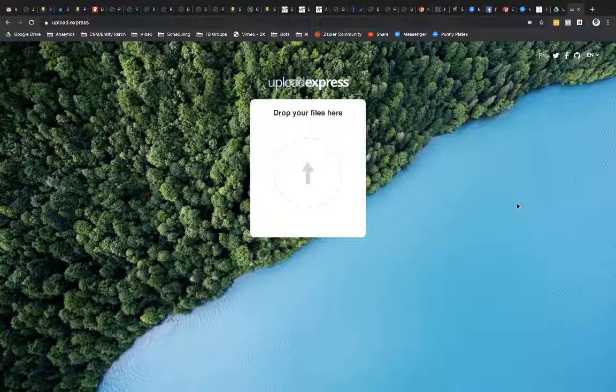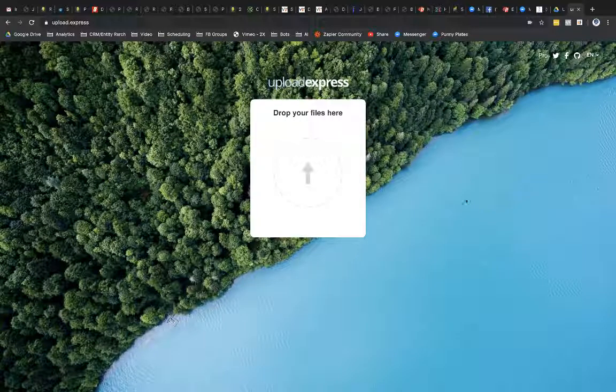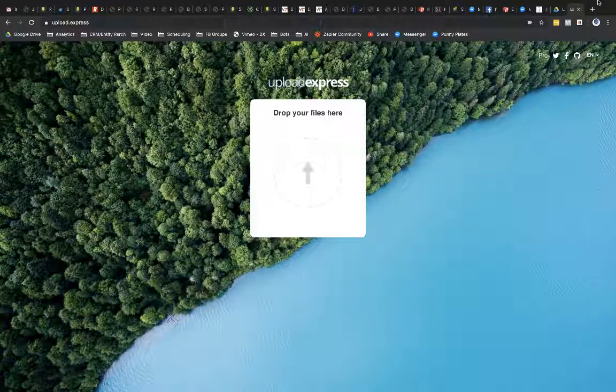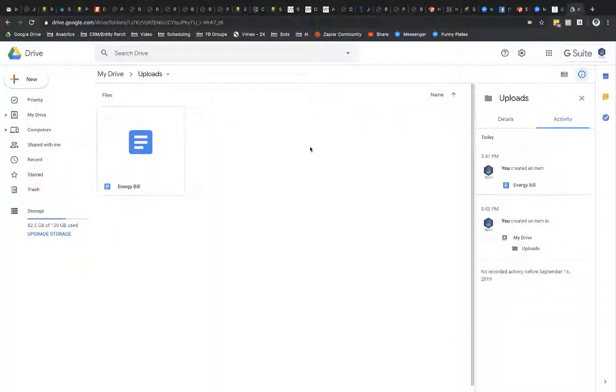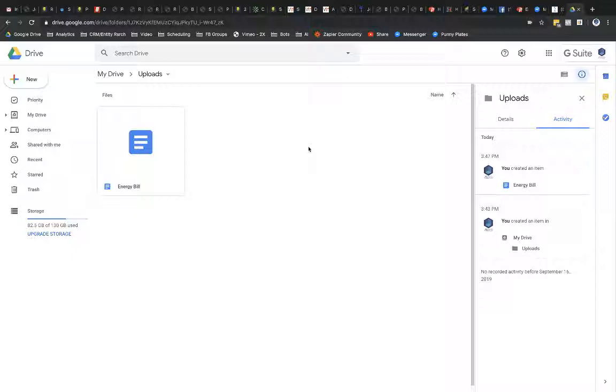We're going to jump into that solution really quickly first. And that is using either Google Drive or Dropbox. Now, that's certainly a possibility. I do have a big caveat with that, a big concern with that. But I can show you really quickly how you can set this up for Drive. Dropbox should be pretty similar. I'm not going to show you how to use that though.